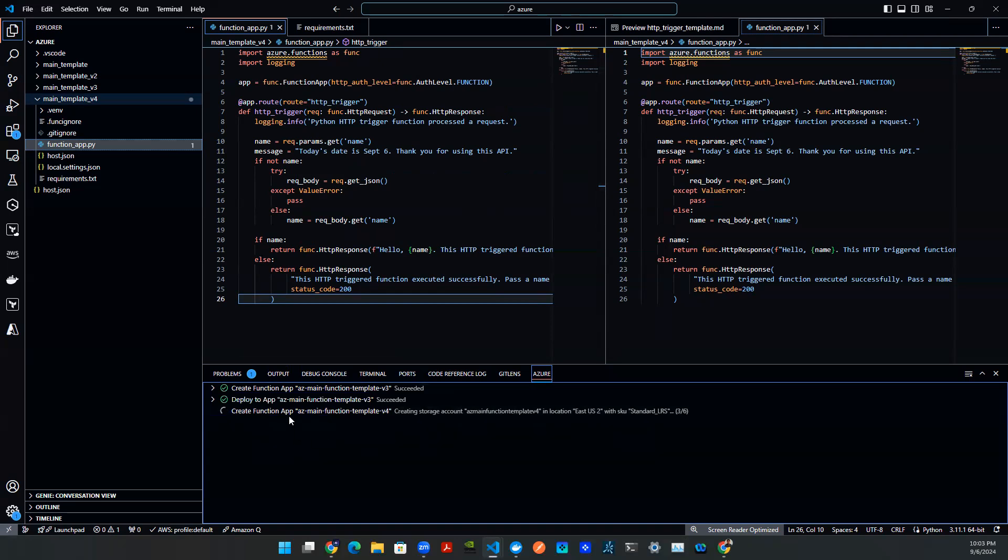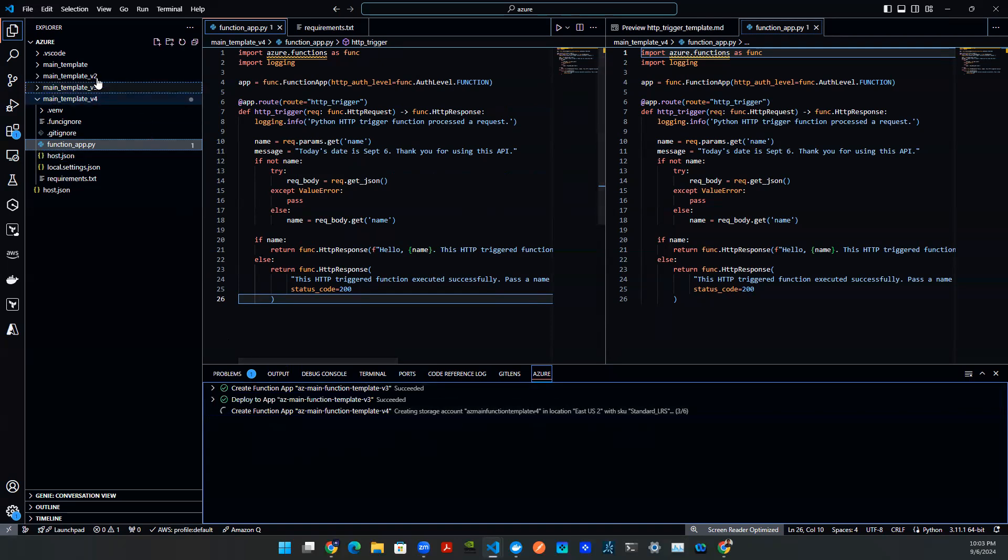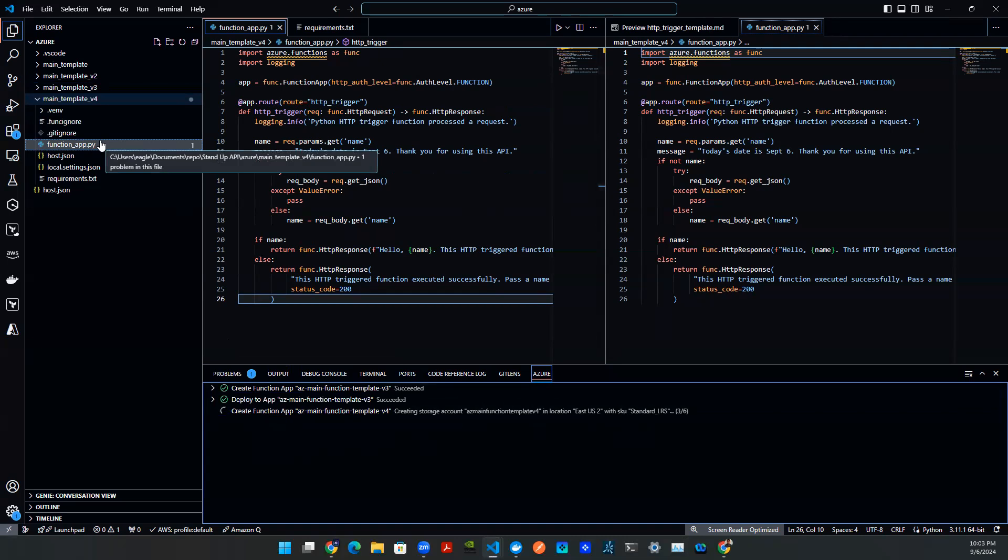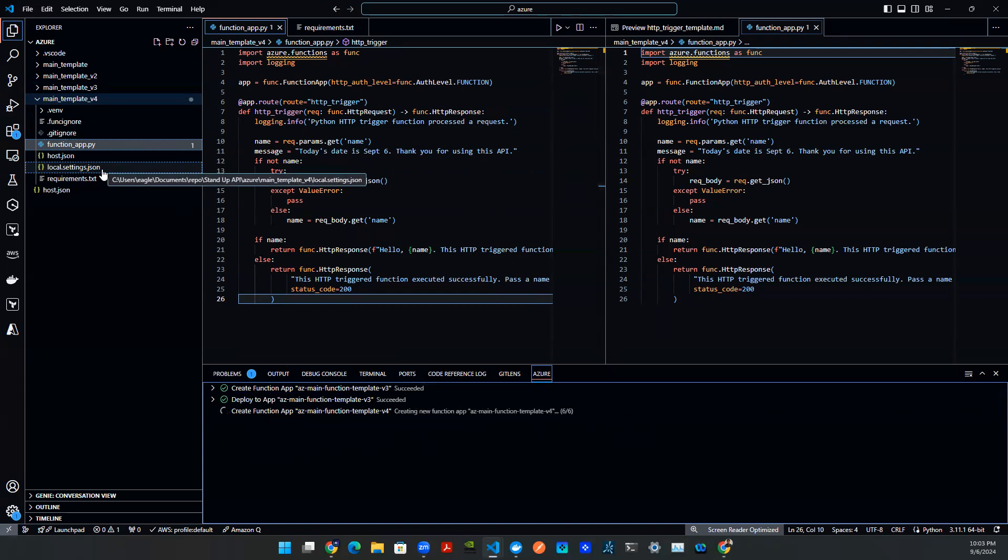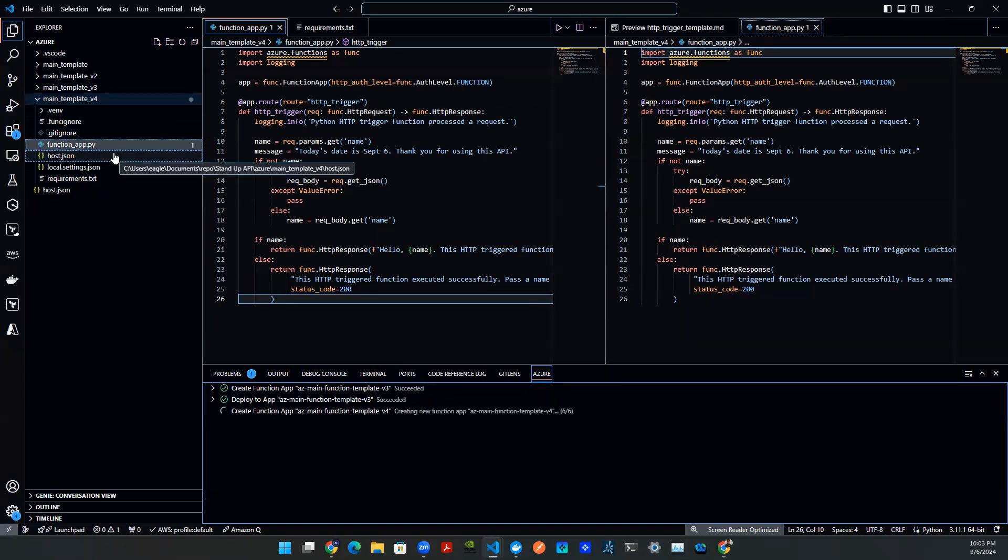And what that means is Azure is trying to create a service using this code that you locally have, and trying to deploy it onto the cloud. So it's going to take all these artifacts, deploy that onto the cloud, and then it's going to stand up an API endpoint for this function so you can invoke it using programmatic flavor.